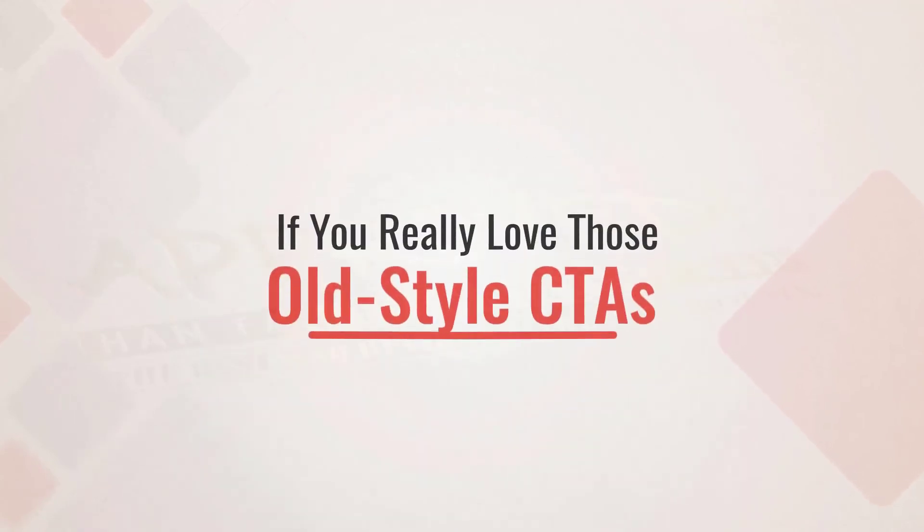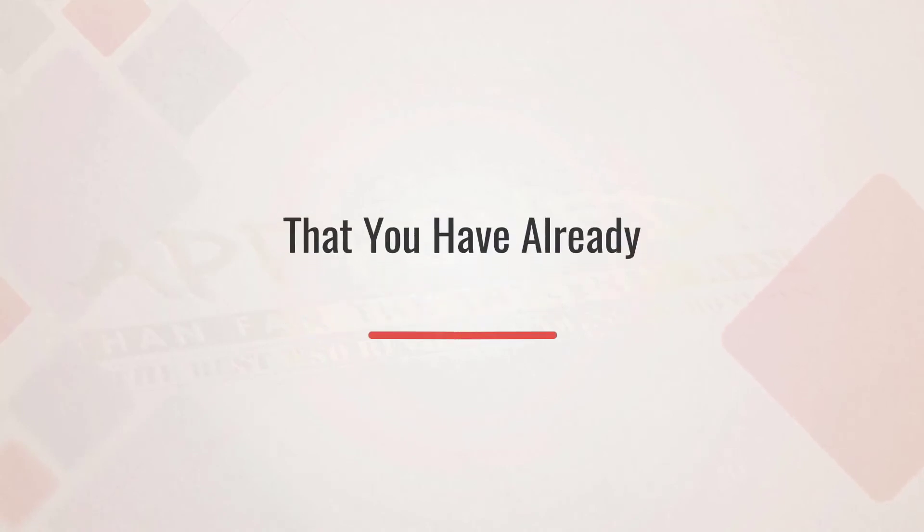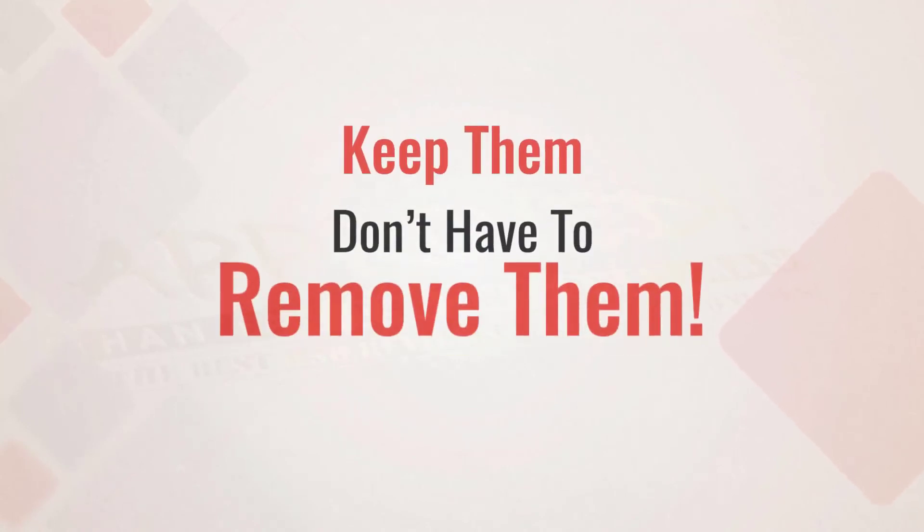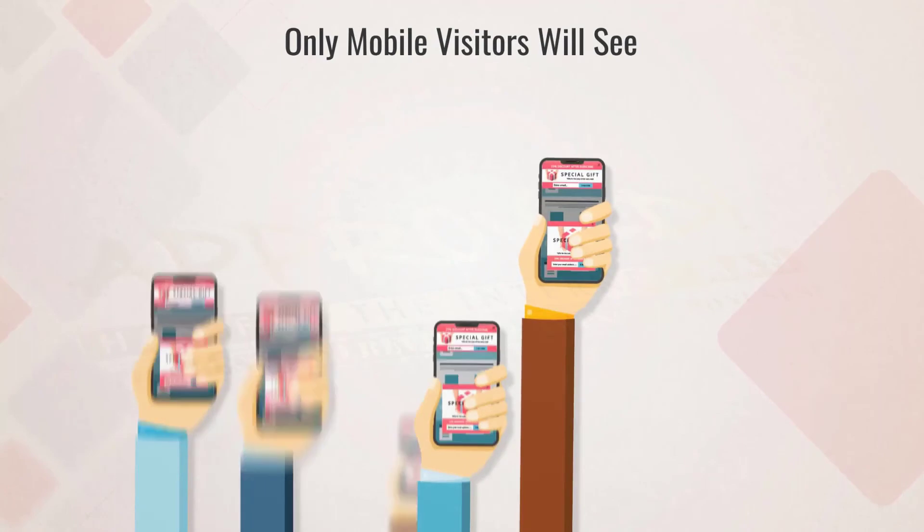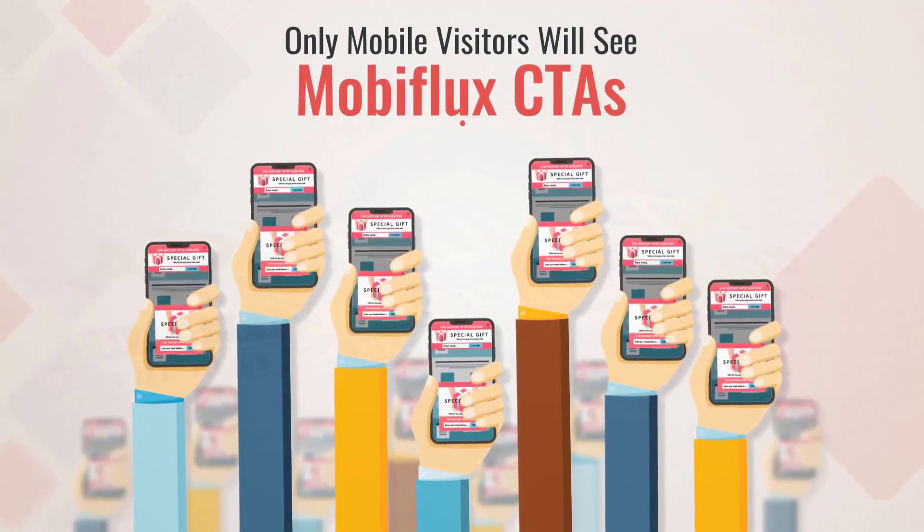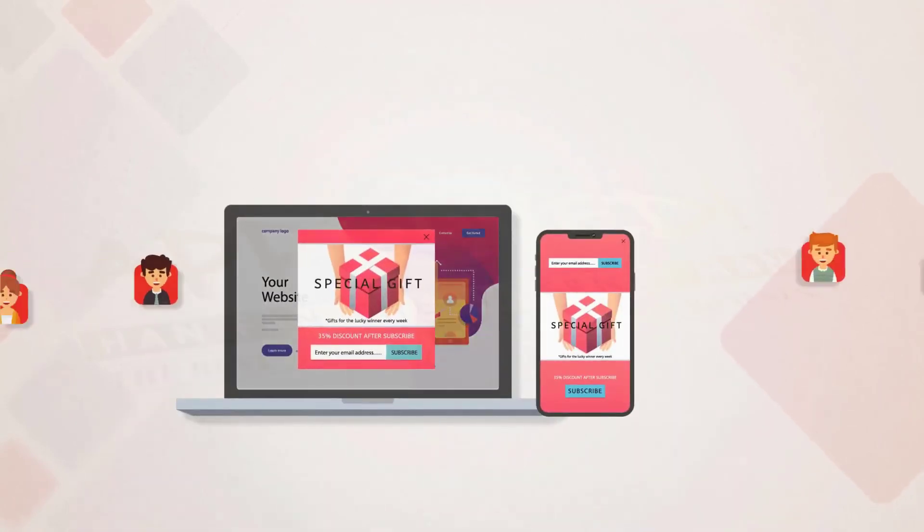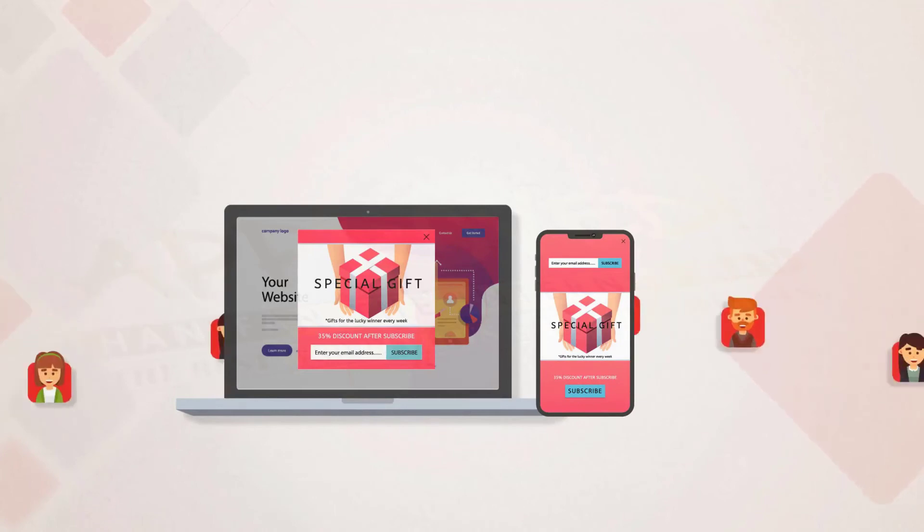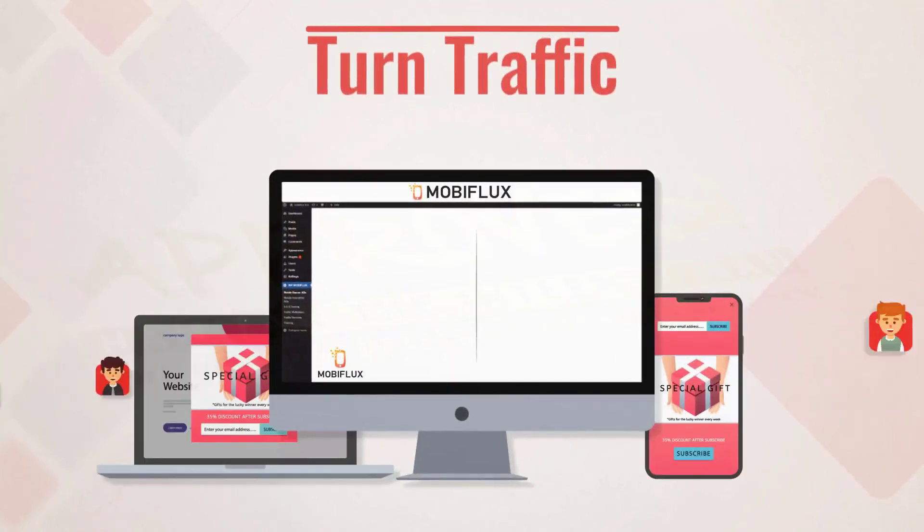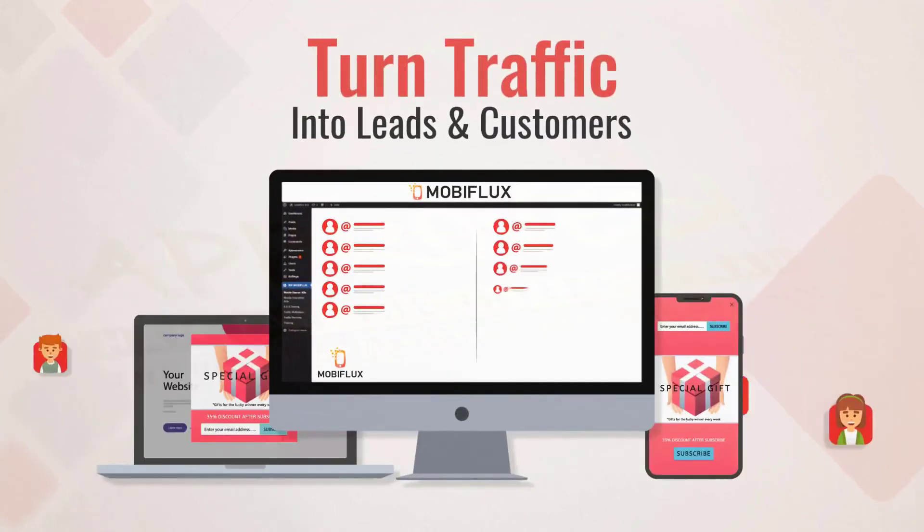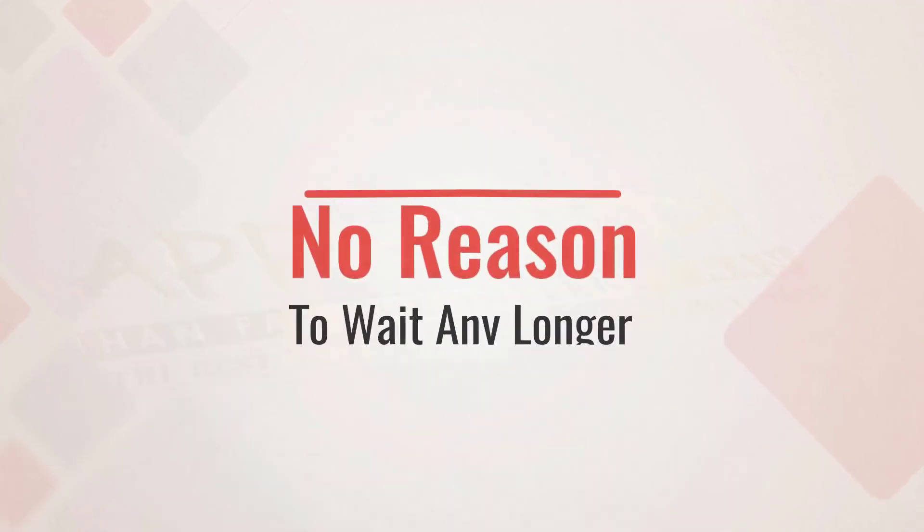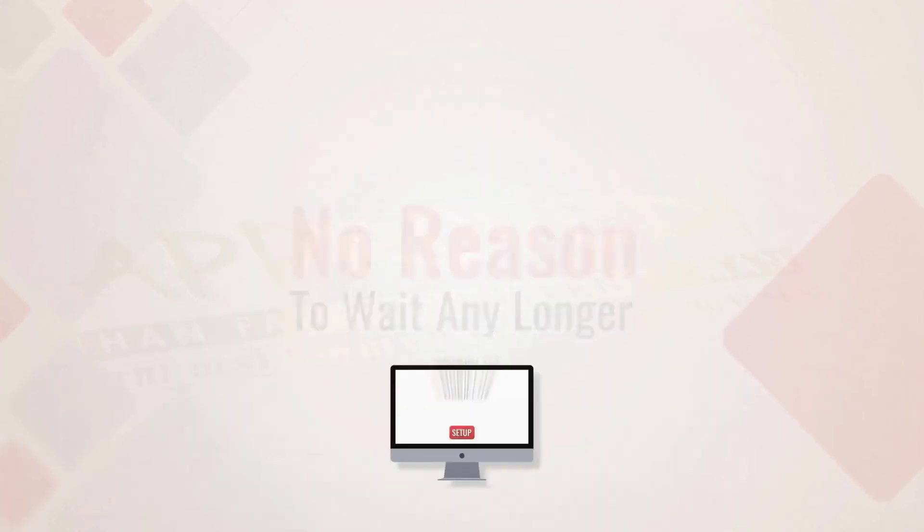What's even more exciting: you can implement Mobiflux on your site without changing a thing. If you really love those old-style CTAs that you have already set up, keep them. You don't have to remove them. Only mobile visitors will see Mobiflux CTAs, so whether your traffic is on desktop or mobile, you will always have the best way to turn them into leads and, of course, customers.